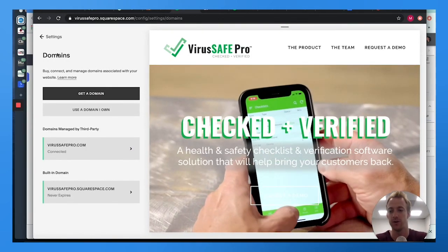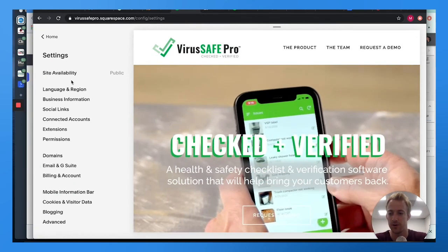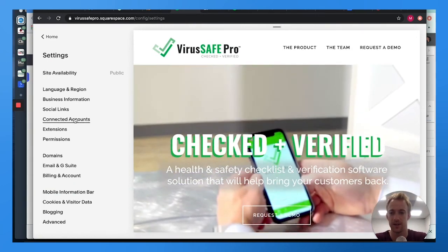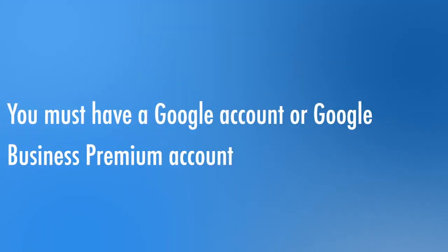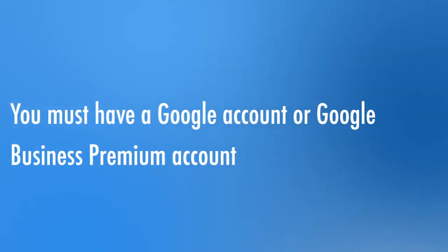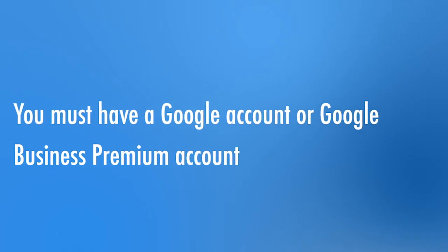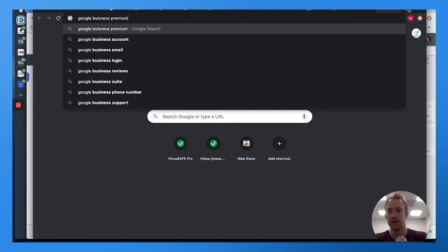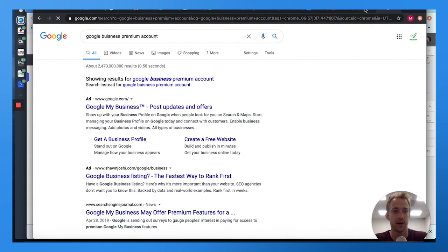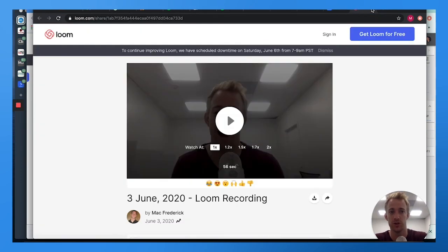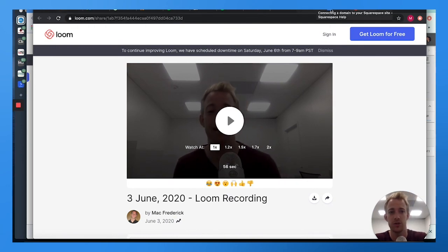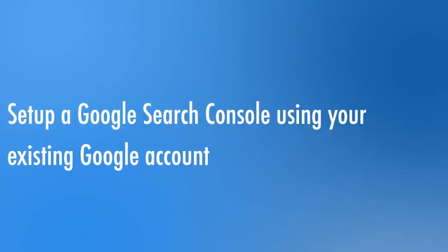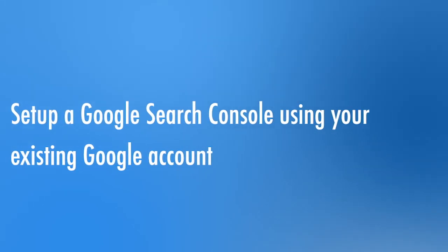Next, make sure you have a Google account. You can go to gmail.com and create a free account, or get a Google Business premium account and set up a professional account. Gmail is always free, so that's a good option. Once you've set up your Google account, you need to set up a Google Search Console account.